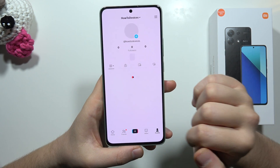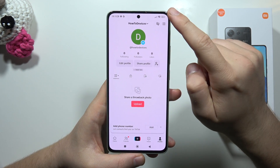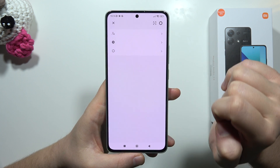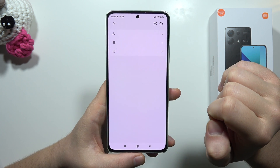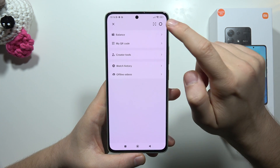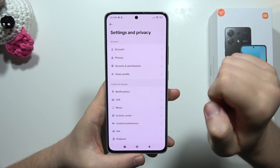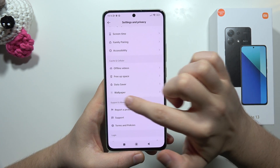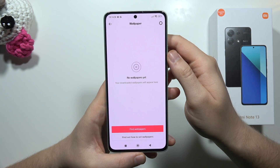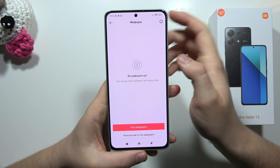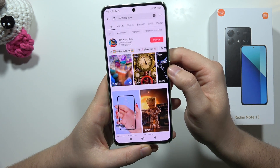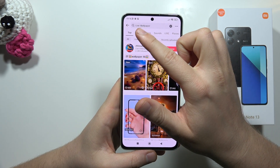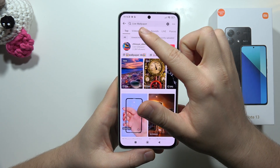Then go to the profile in the right bottom corner, select three lines in the right upper corner, then go to settings one more time. From there, you have to find this option 'wallpaper' and click to find wallpapers. As you can see, it's actually looking for wallpapers for this phrase.